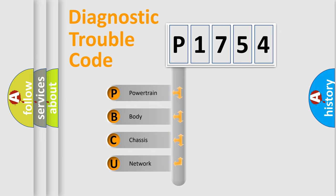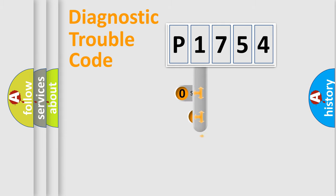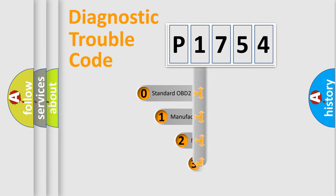We divide the electric system of automobile into four basic units: Powertrain, Body, Chassis, Network. This distribution is defined in the first character code.